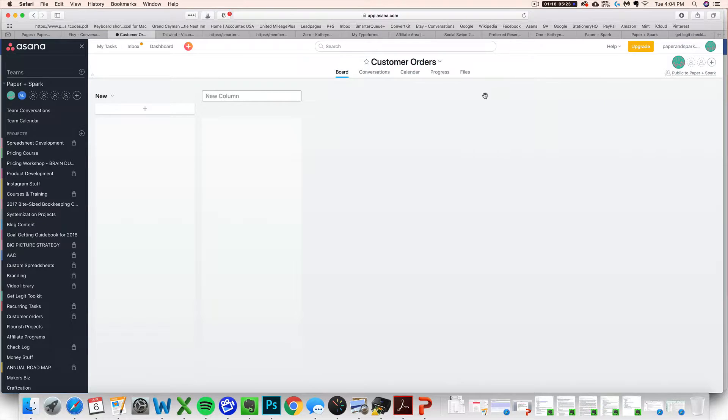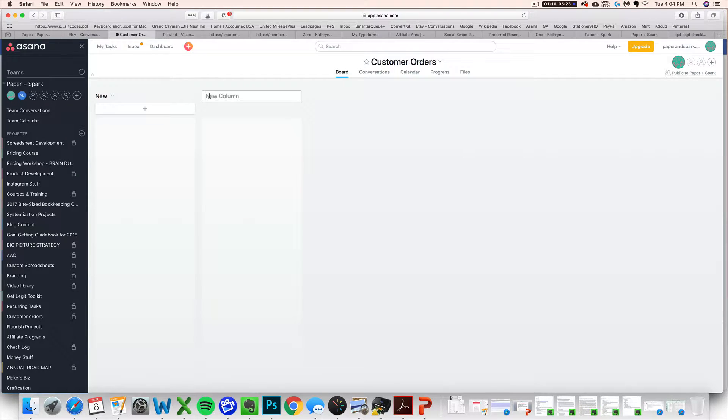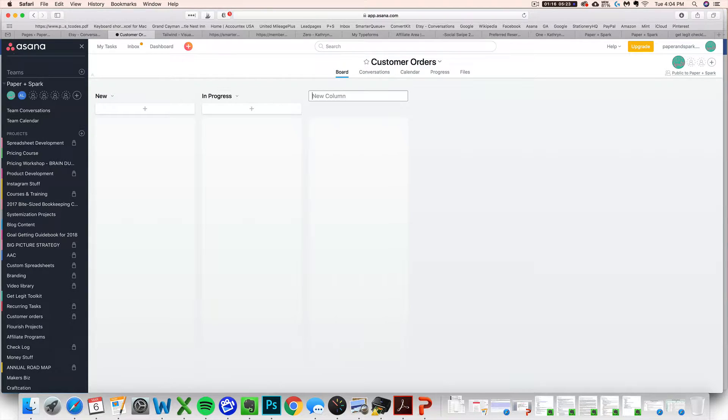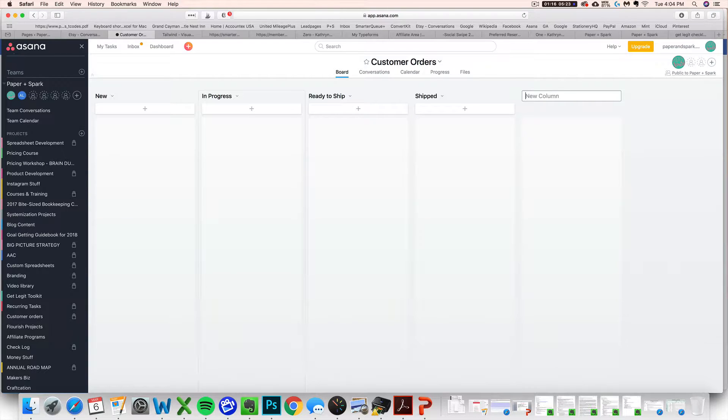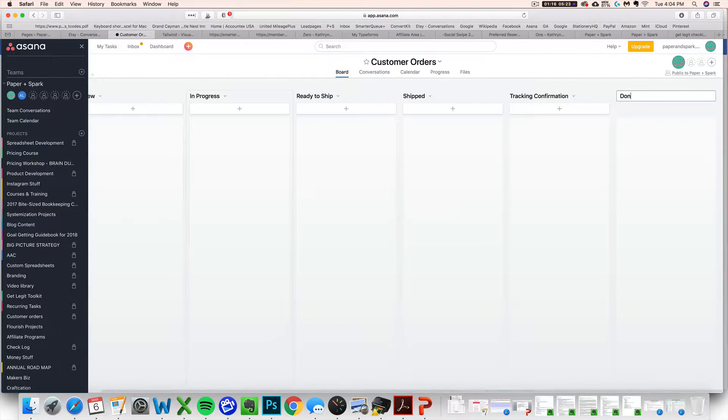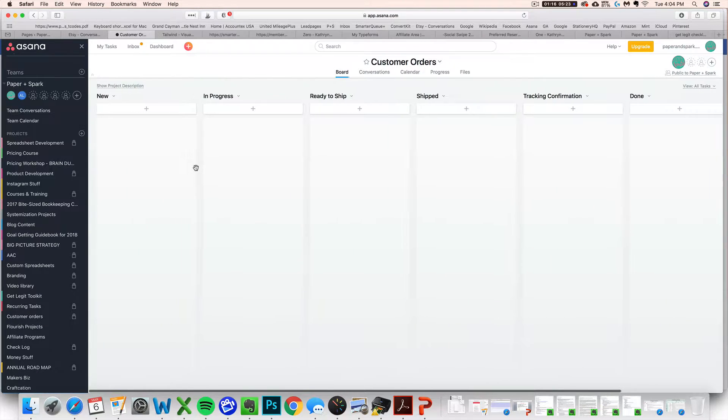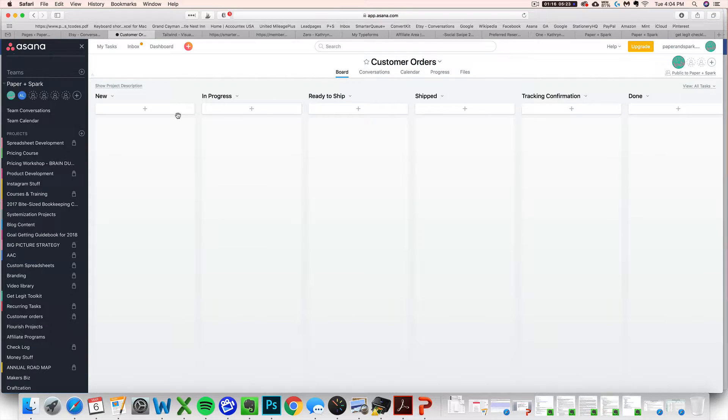The rest of the columns are really going to depend on you and your process. You might have like proofing or customization or monogramming or whatever kind of stuff that you need to stage out with your columns. I'm going to make mine pretty general. I'm going to have in progress and then I'm going to have ready to ship, ready to go. I'm going to have shipped and then I'm going to have tracking confirmation. And then I might even put a done column. So these are going to be my columns, my headers for how I'm going to sort out my orders.